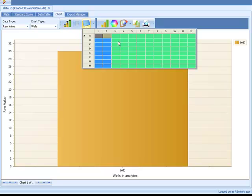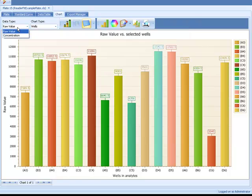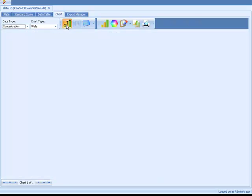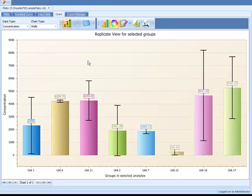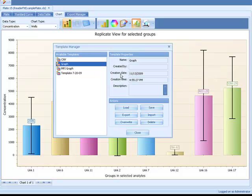Create publication quality graphs using the built-in graphing tools. Copy, print, or export the graphs to use in your reports or presentations. Save your formatting as a template for future use.